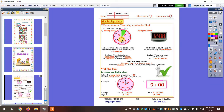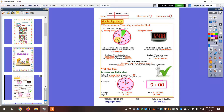The short one is called the hour hand. And the long arm or the long hand is referring to the minutes, and it moves fast.